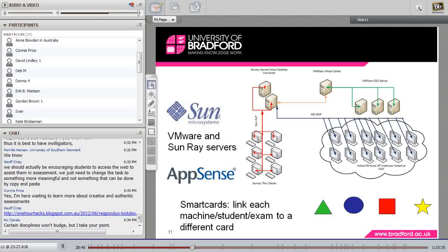You could actually have different assessment images running in the room at the same time. Using the thin clients has enabled us to change images more quickly and just be more flexible. It's now the situation where, so long as the setup is done in advance — creating the virtual desktops with the correct assessment image — all the setup required in the room is walking around and putting the card in each of the machines. That's been a big step forward.